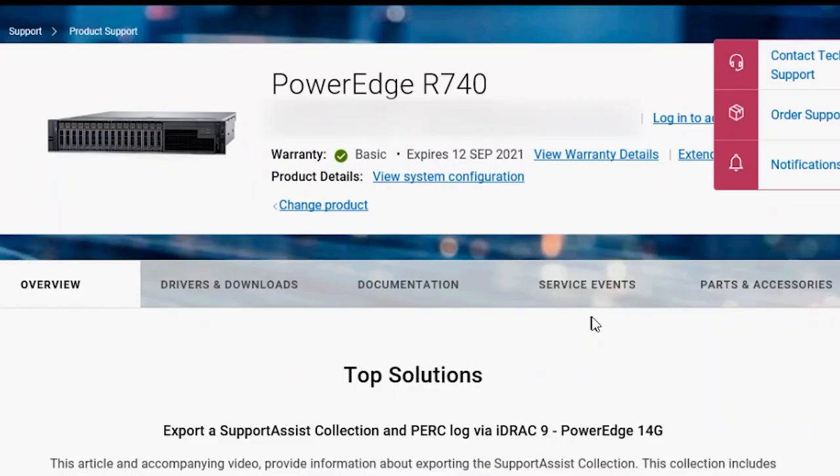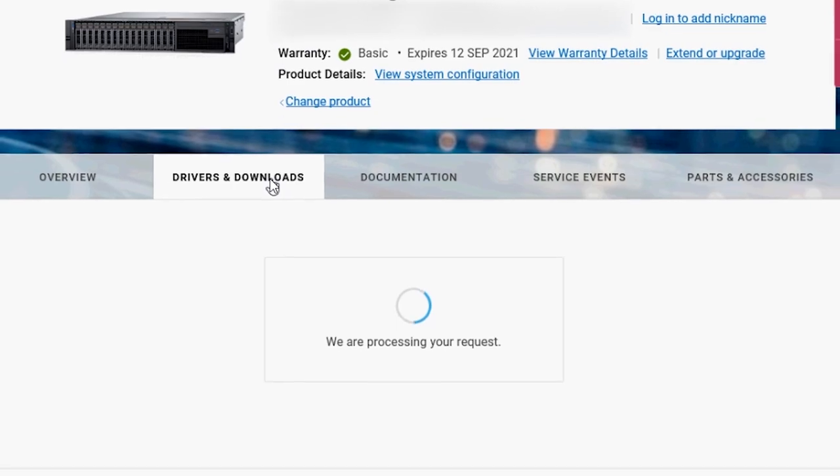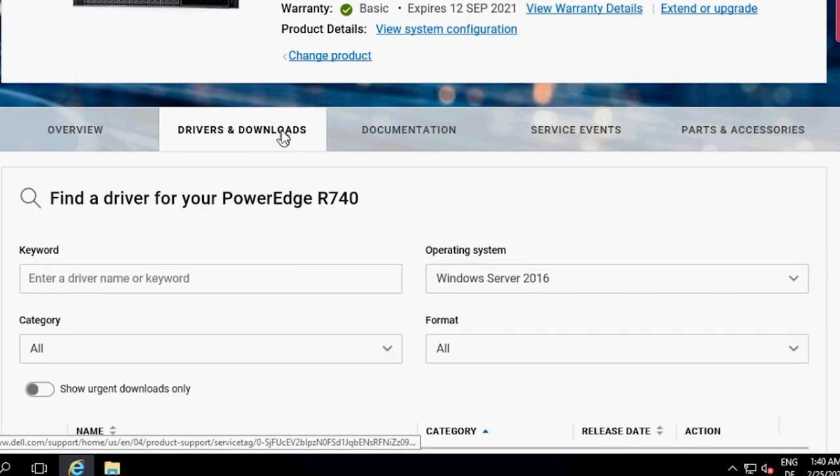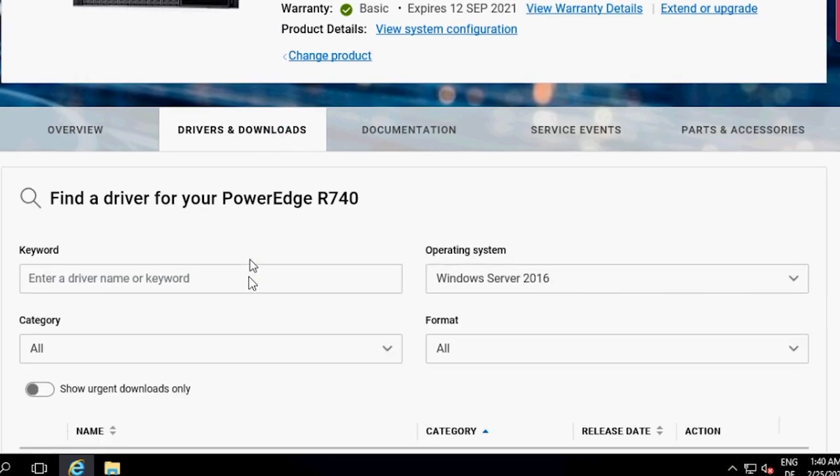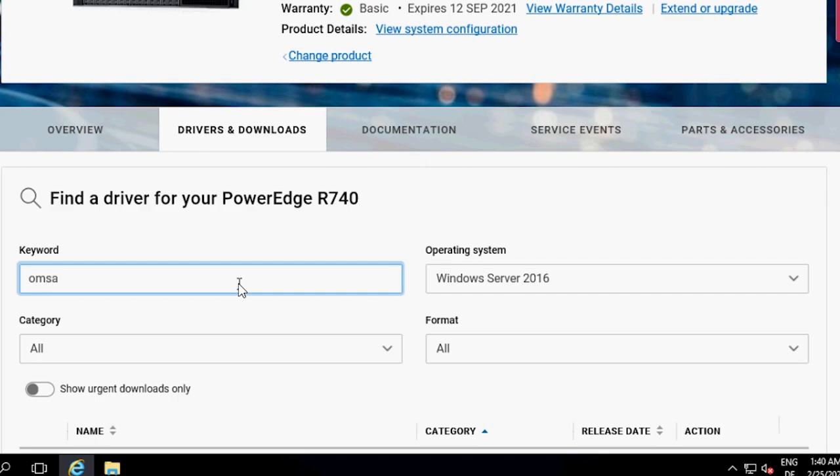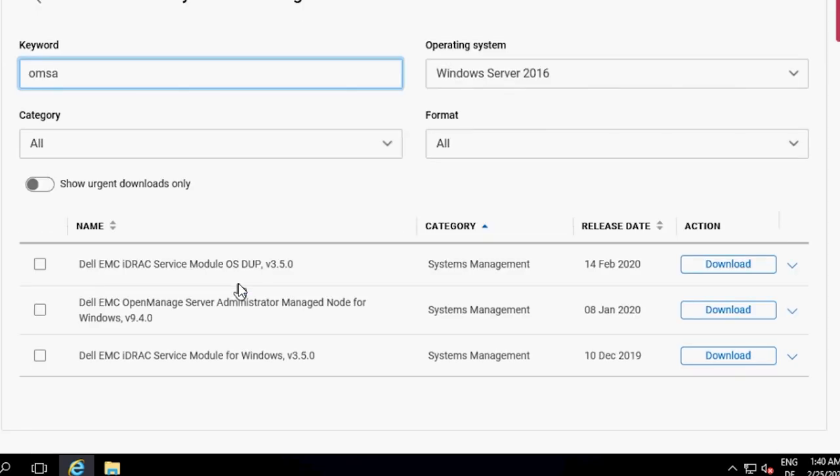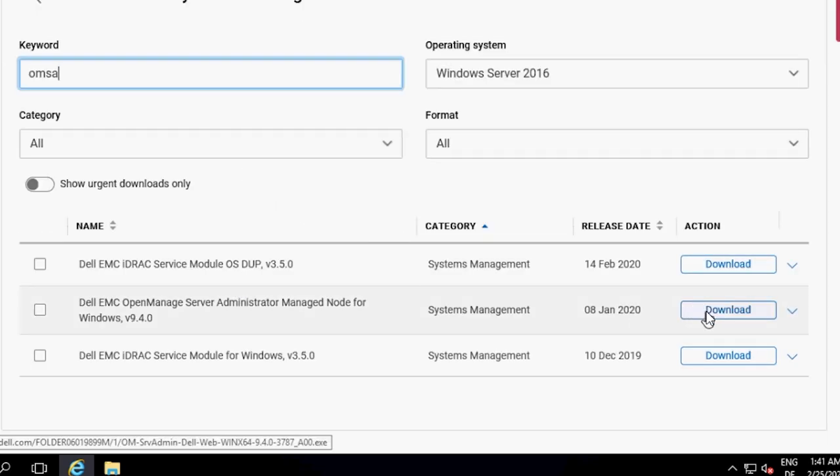Navigate to Drivers & Downloads, type OMSA in the search box and download the latest version of Dell EMC OpenManage Server Administration Managed Node.